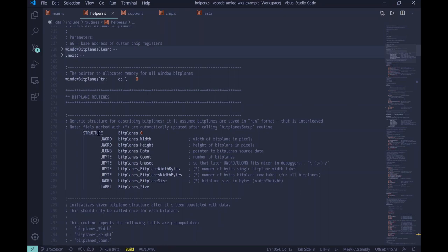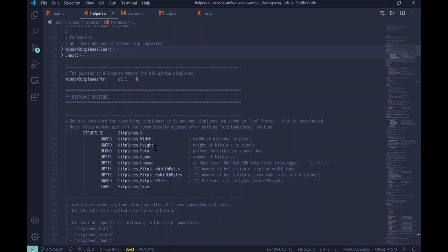And what happens is that it simply assigns the constant with this name that we specify to current index. So with structure, we start with zero. So bit planes width becomes value of zero. And then the index is incremented by two because this is a word. And so bit plane height becomes constant of value two, and so on. So structures is really, really nice way of handling the data. And in a way it's similar to C structure or C++ structure or any higher level language structures. However, it's not as sophisticated.